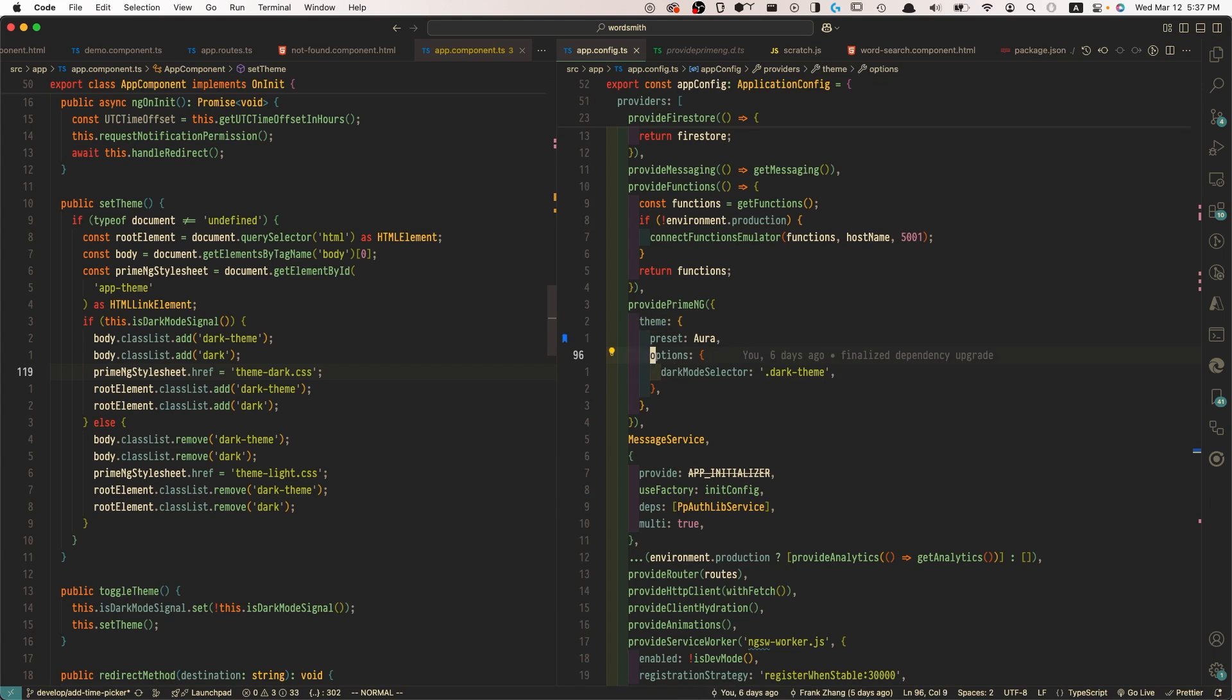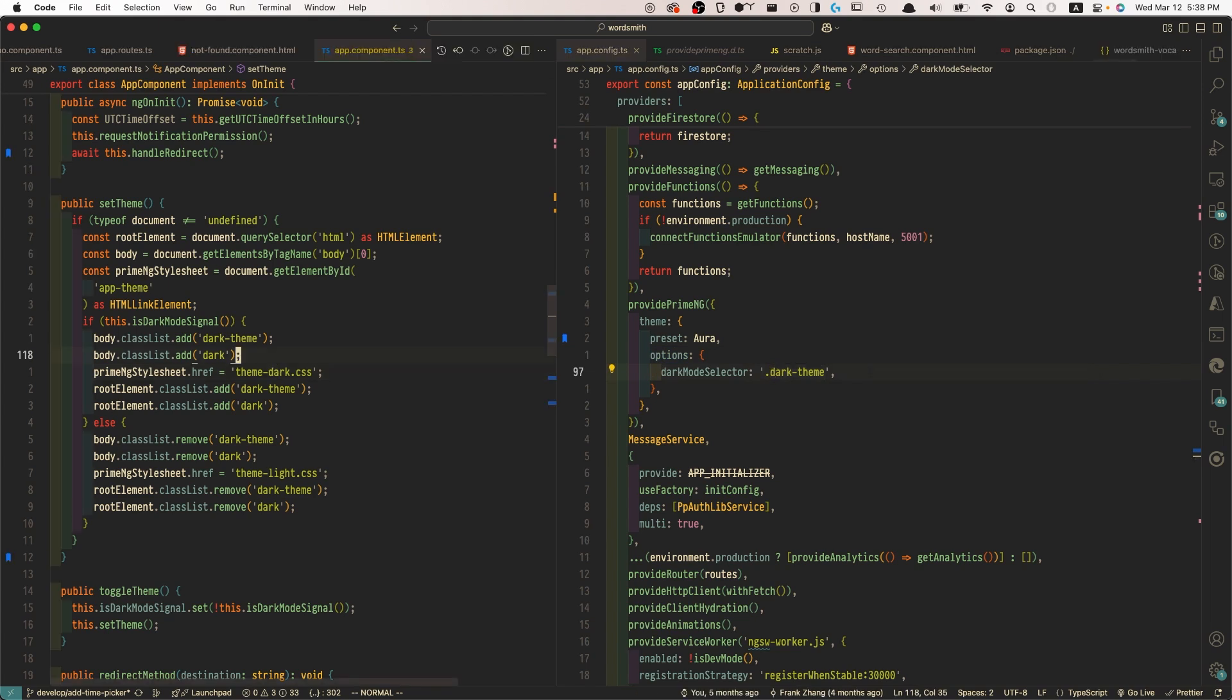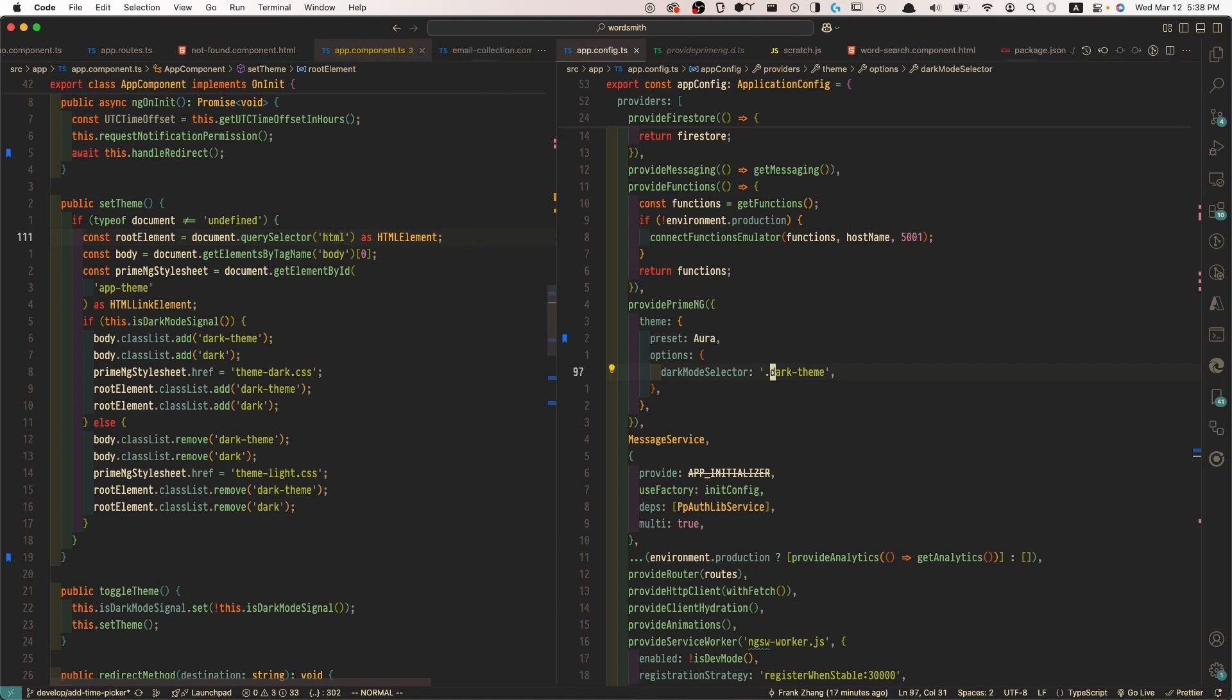And this is the CSS class that we will need to add to the root HTML element so that we're dynamically removing or adding this CSS class. And once we have defined the dark mode selector CSS class in the provider function, this is how we achieve the dynamic toggling between the dark and light theme.